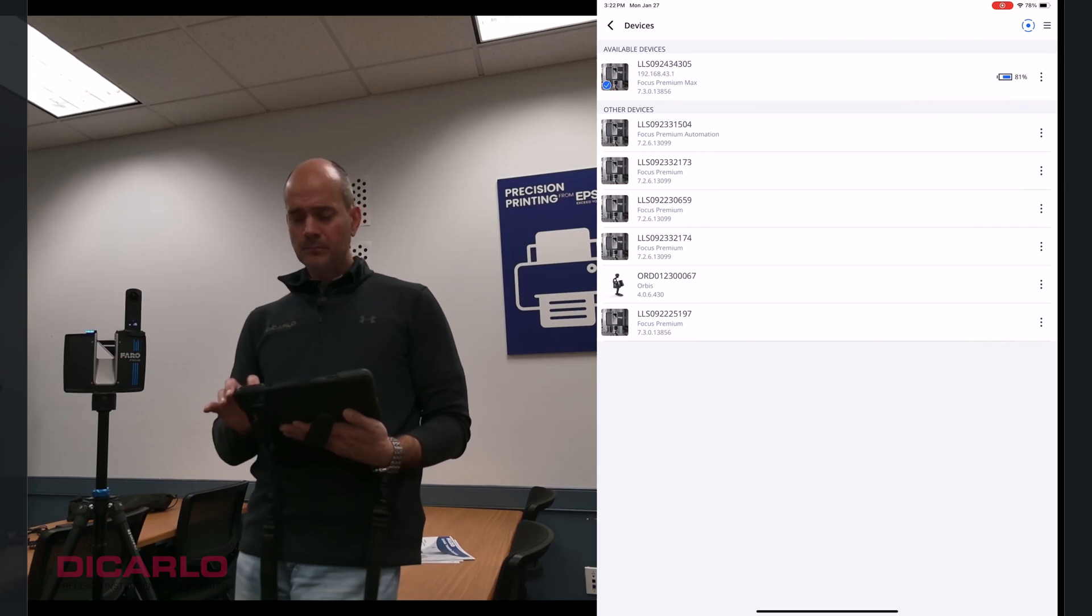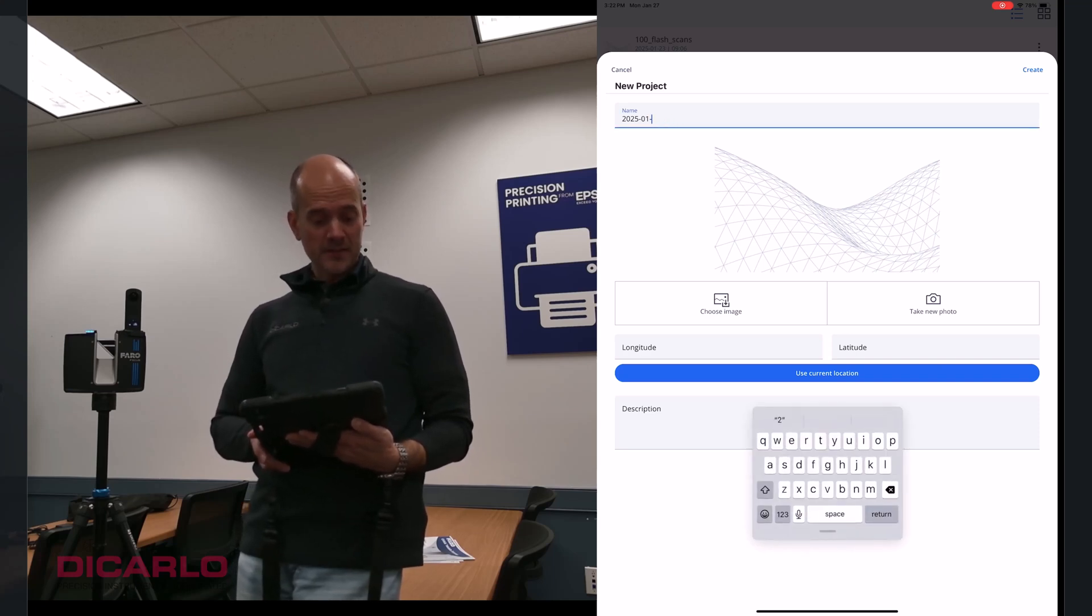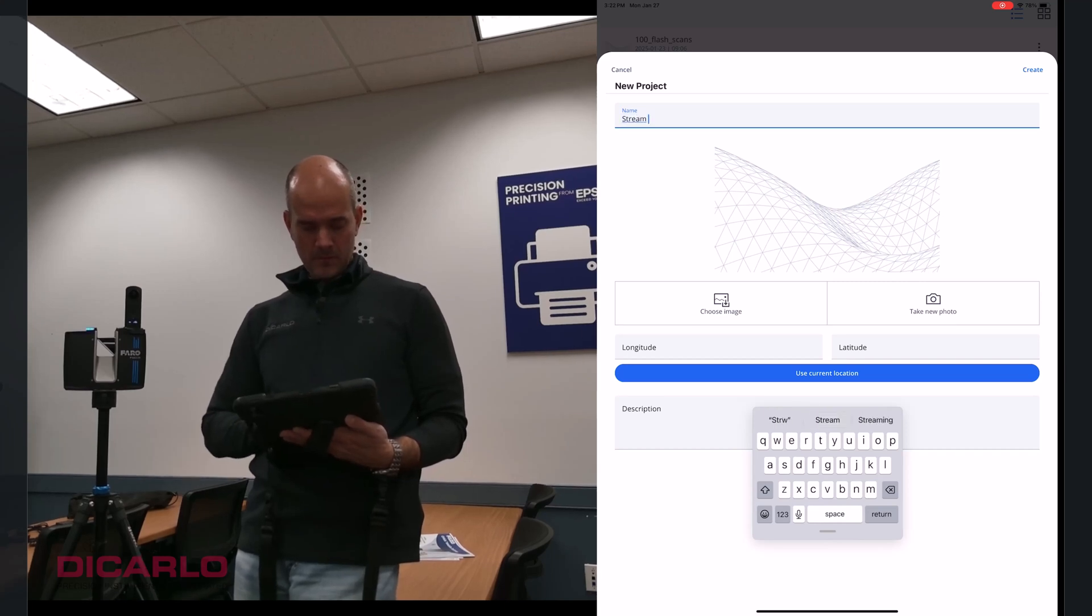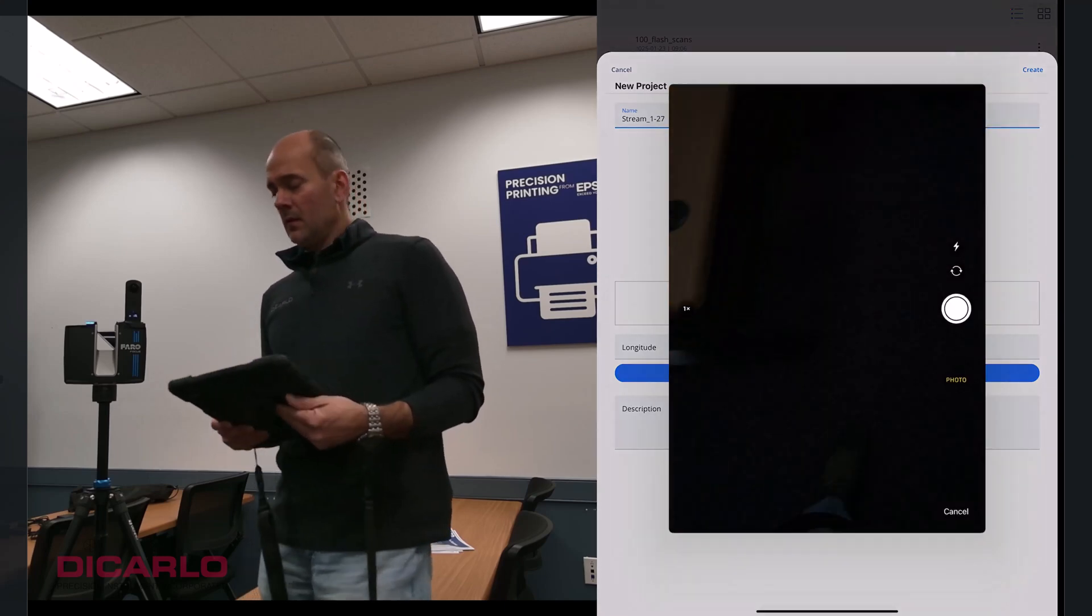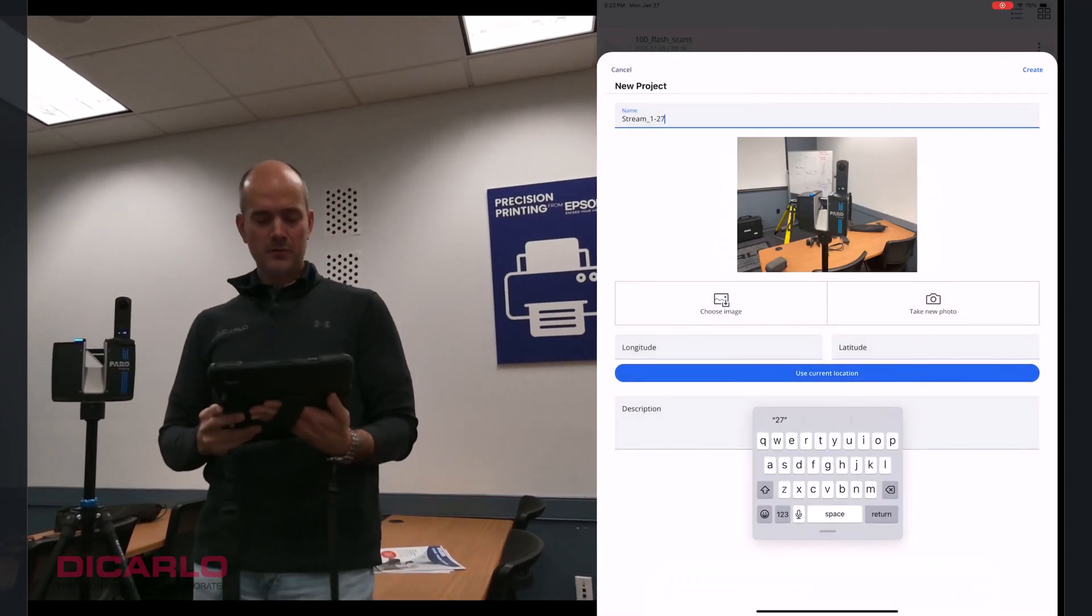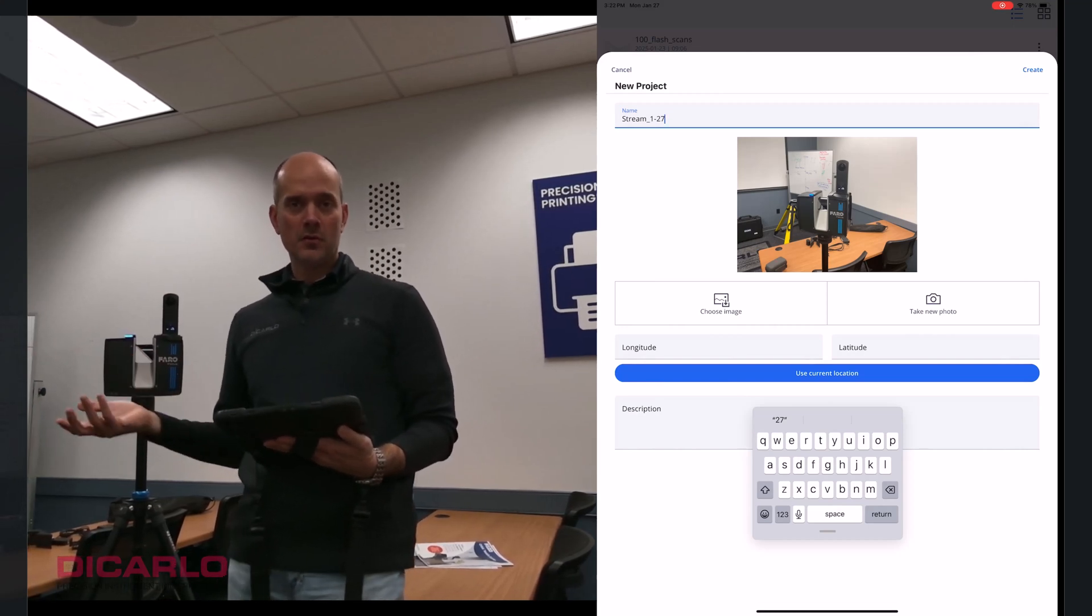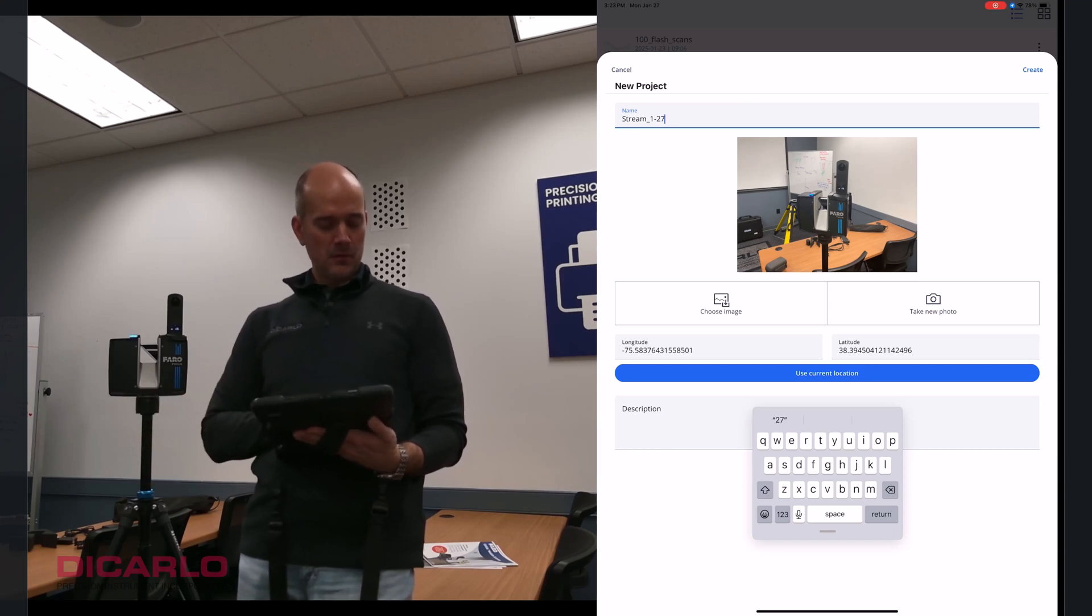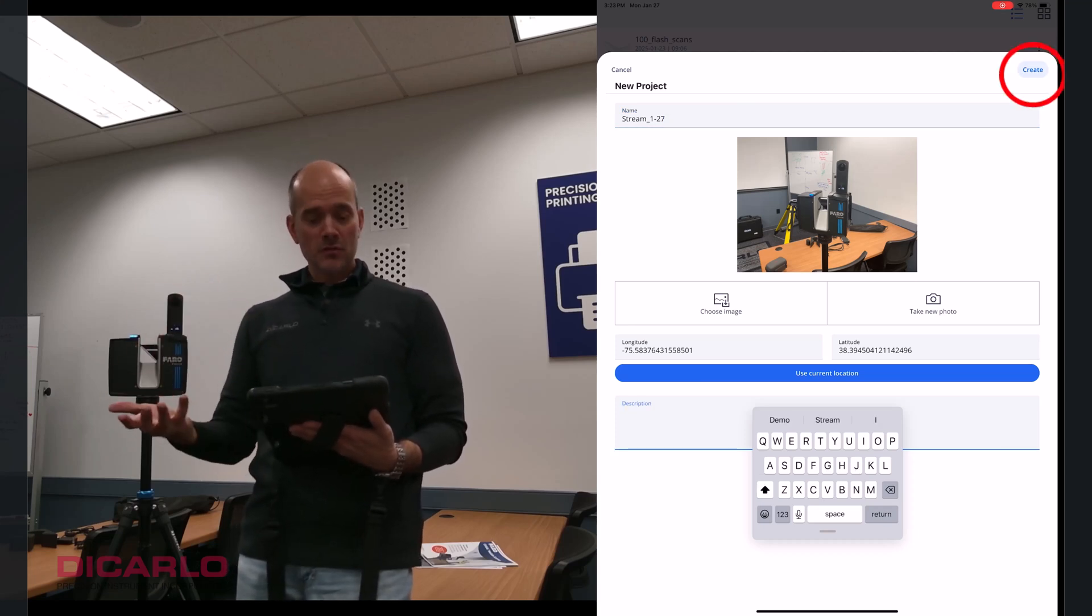All right, so let's run through the app here. Hit plus to create a project. Let's do this. Stream. Stream and we'll call it 127. I usually take a photo for my thumbnail of my project, just for fun so that I remember where I was. If you don't want to output the location of your project, obviously don't hit the use current location. I am, so I hit it. I don't mind people knowing where the actual scanning took place. If you have a description, type in the description. But ultimately, I created a project right now.